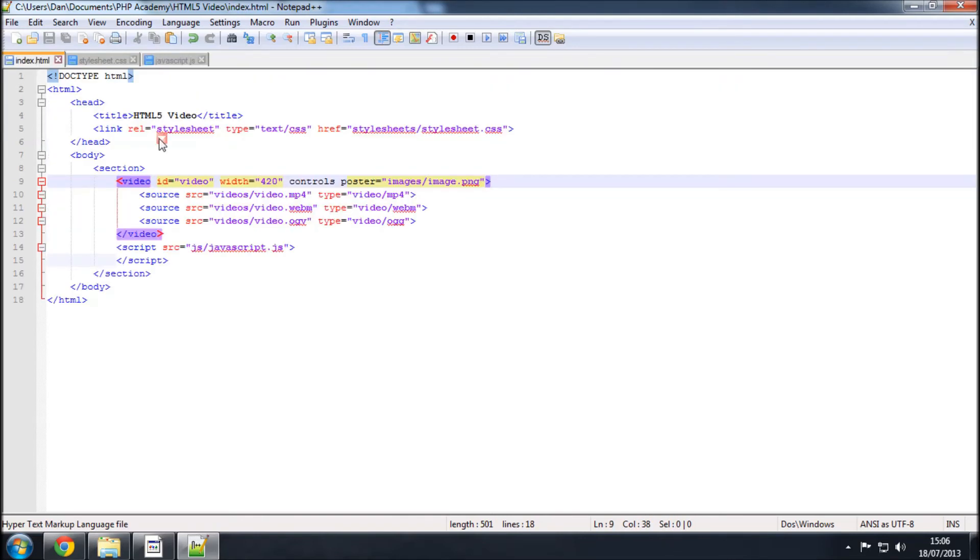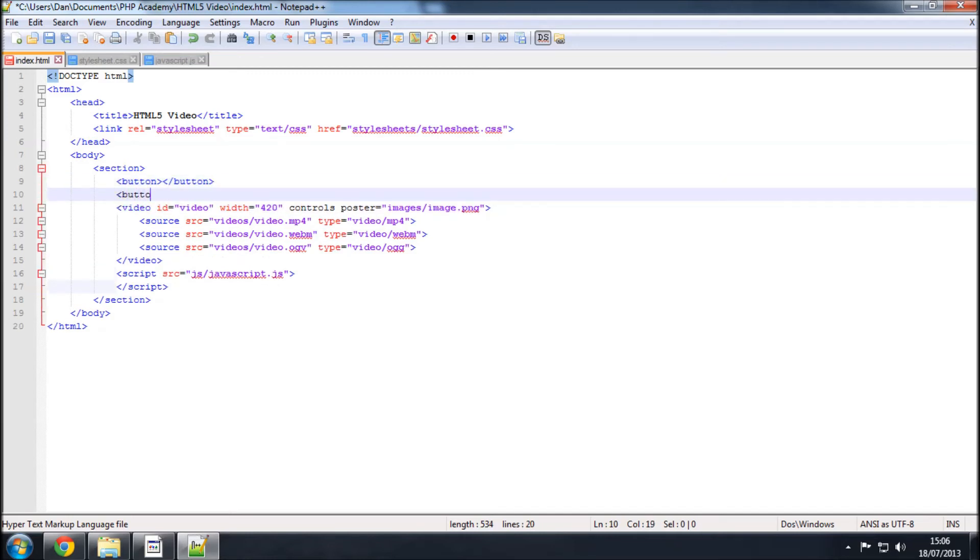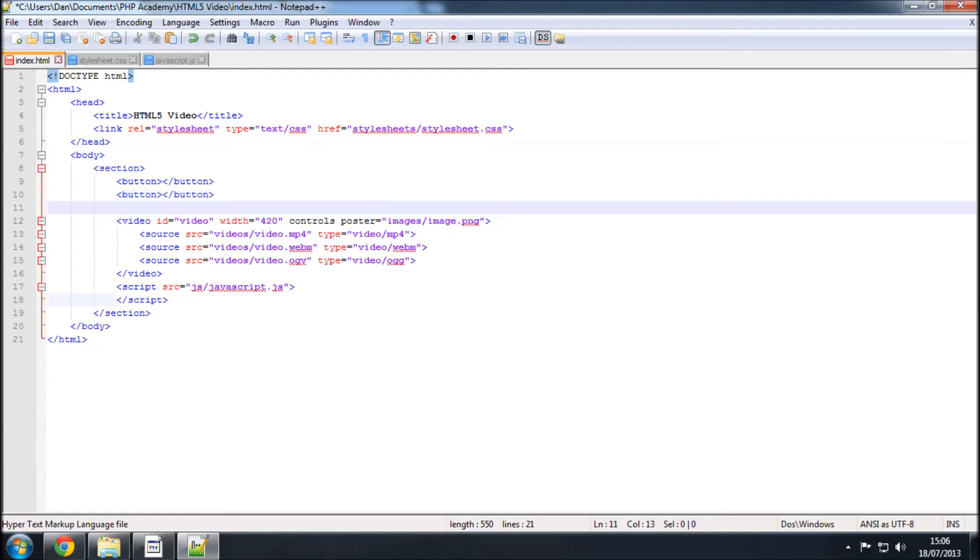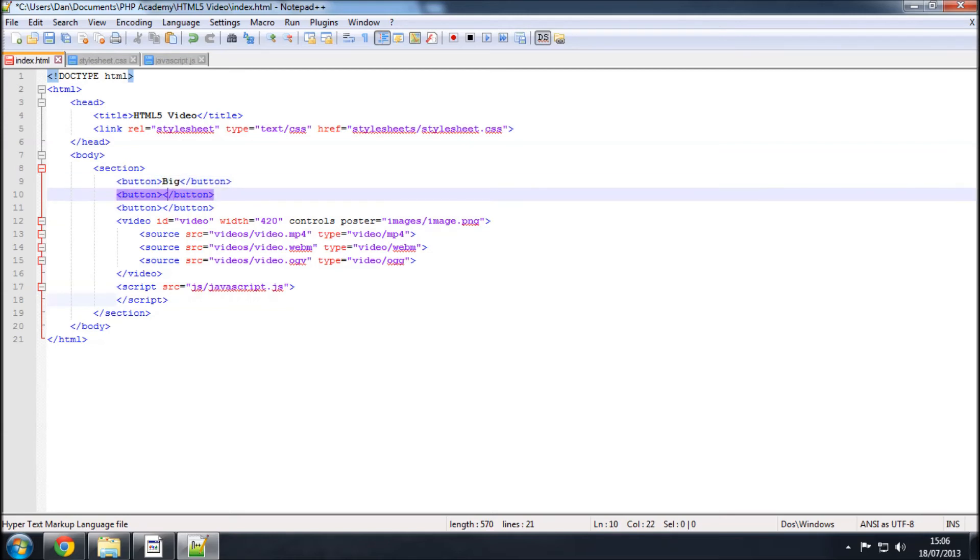So, to call the functions, we're just going to put in three buttons. So, it looks like this, so it's just button and then slash button. I'm going to want to do that three more times, because we've got three functions. And inside this, click whatever you want, so I'm going to go for big, small, and normal.